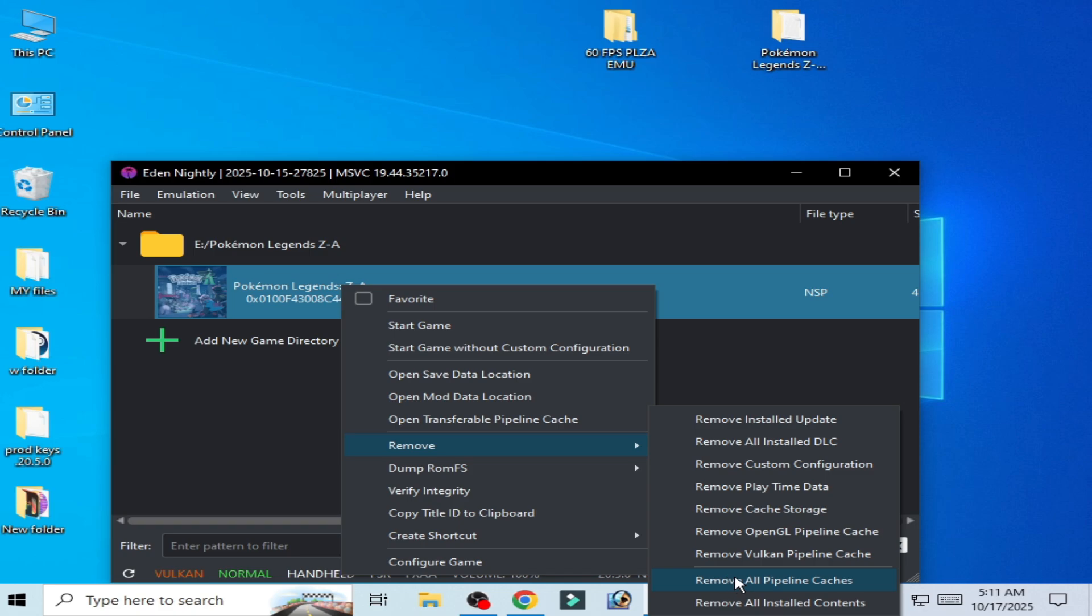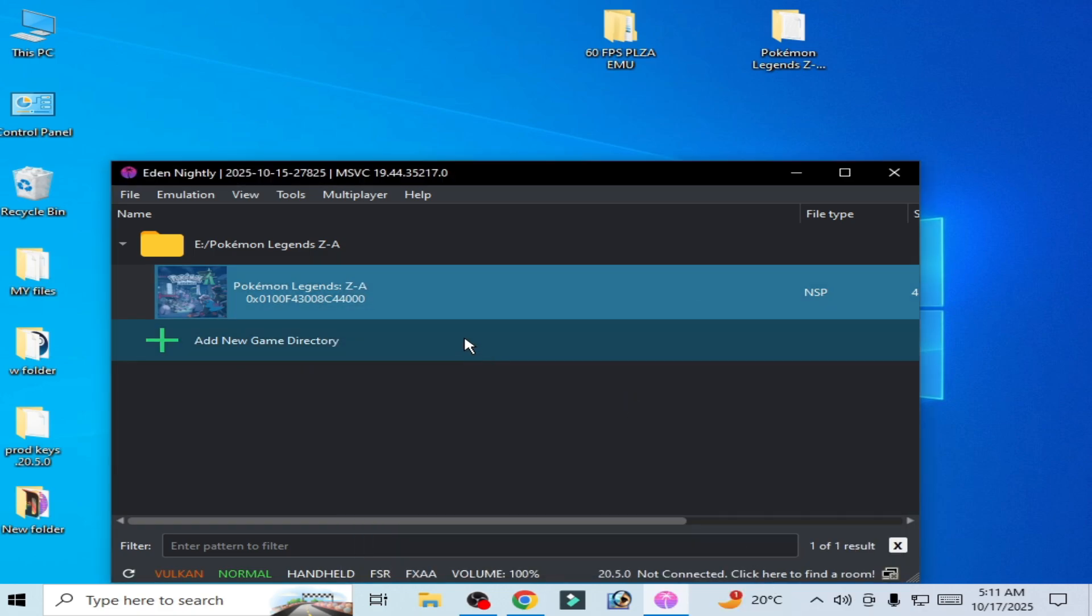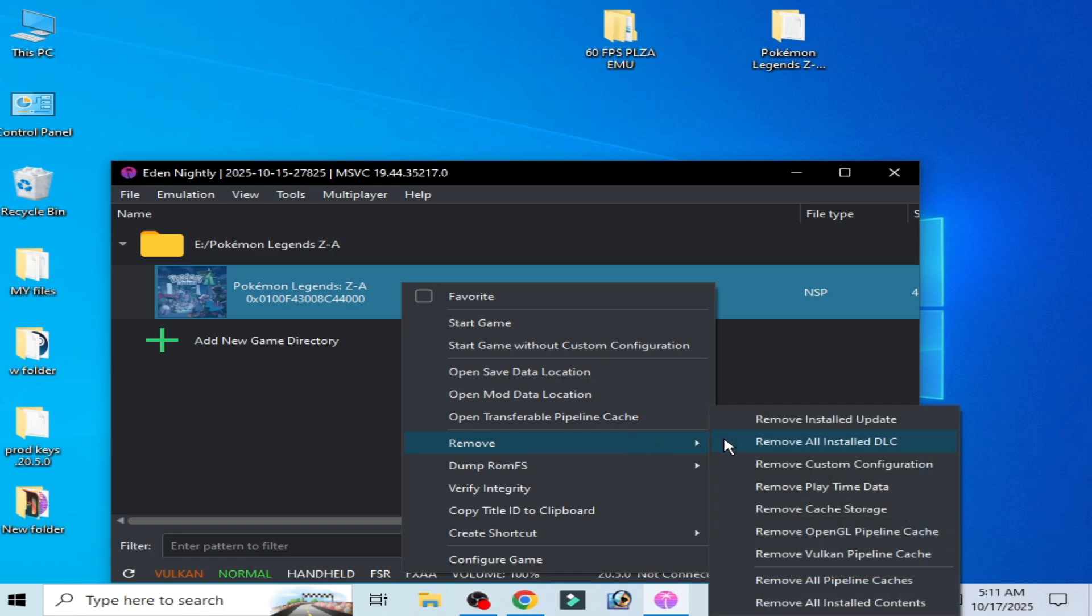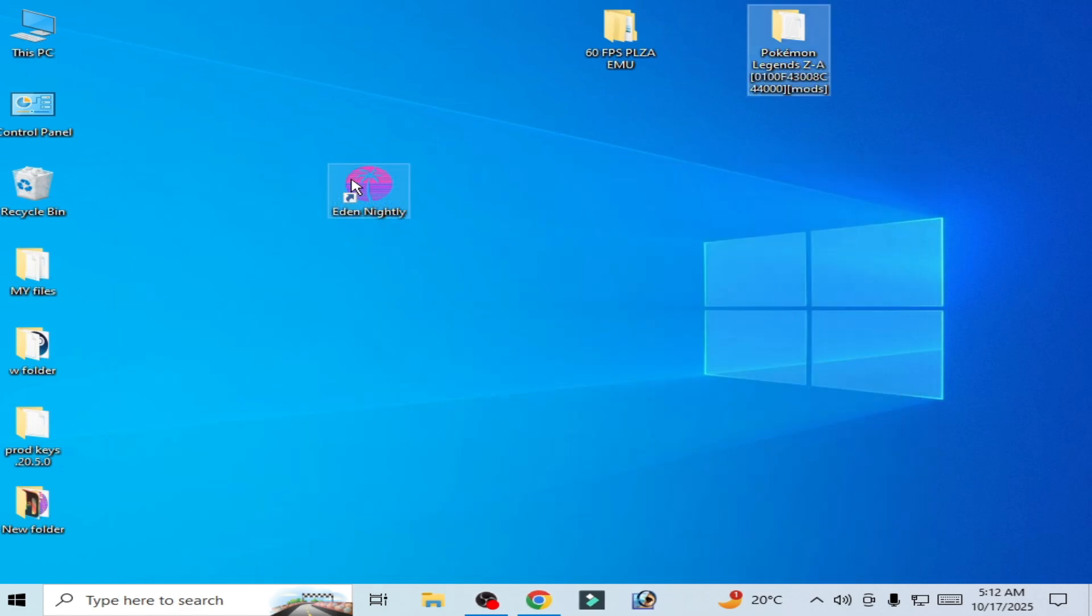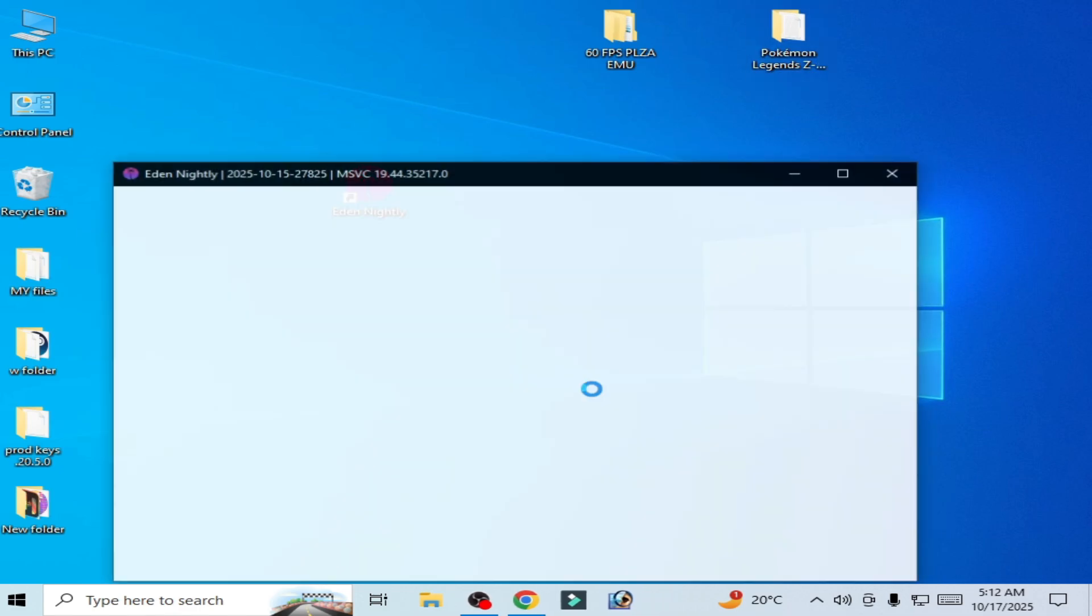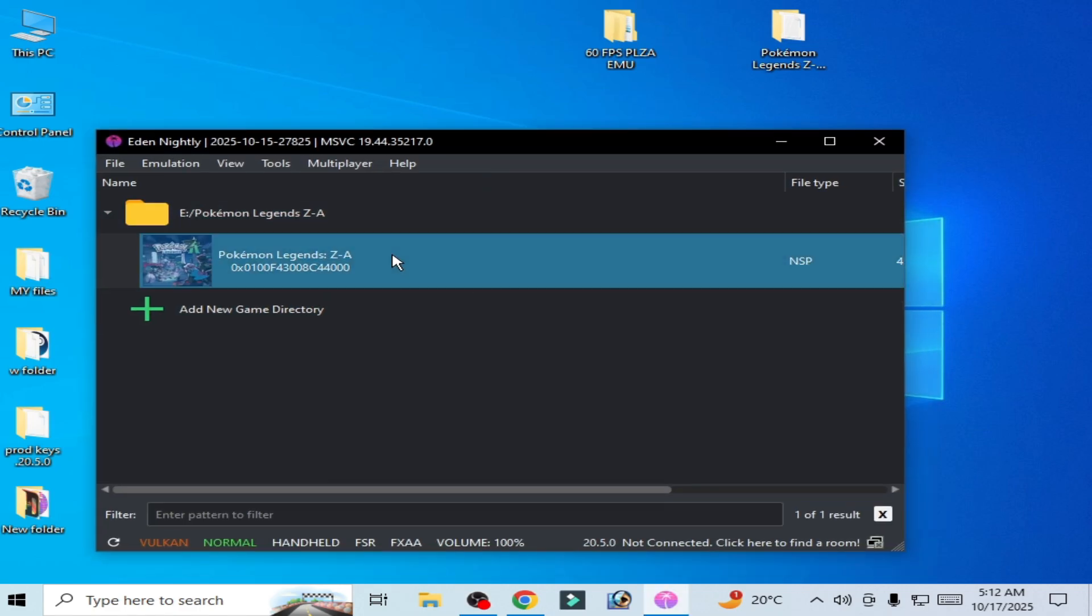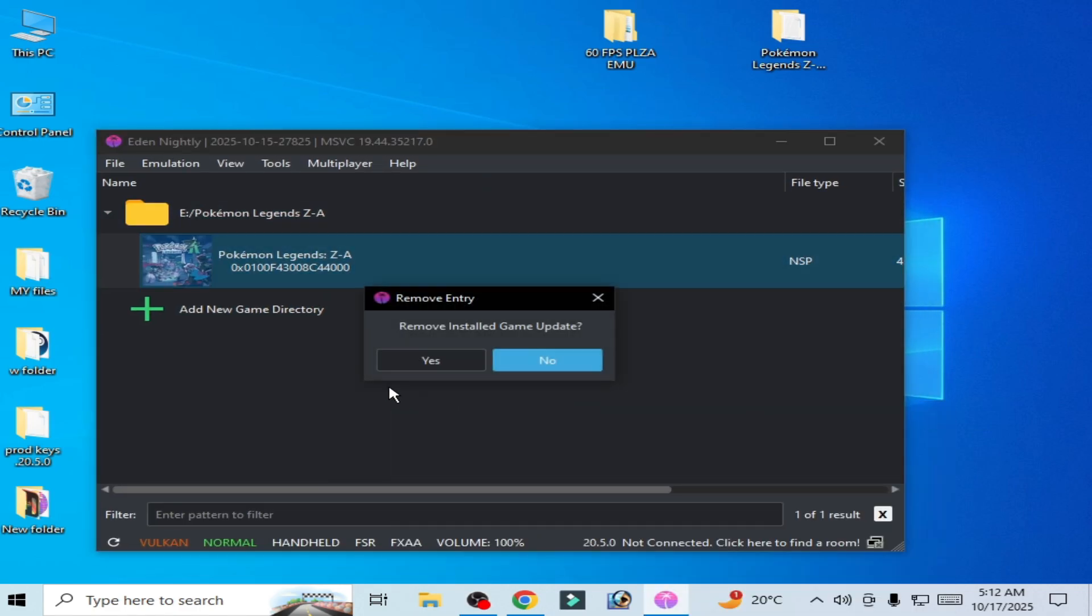Before playing the game you can delete all pipeline caches because my game is not working again and again. Remove cache storage or restart it if you are facing black screen. So you can try again and again, remove, install update.